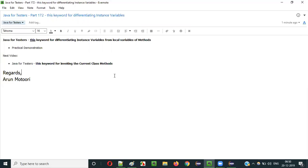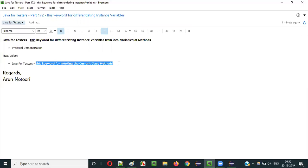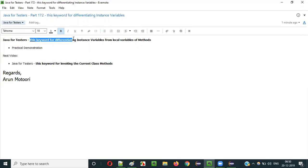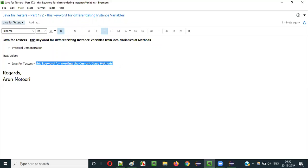This is how we use the 'this' keyword for differentiating instance variable names having the same name as the local variable names of methods. In the next video session, I will explain another use of the 'this' keyword in Java — using this keyword for invoking the current class methods. This keyword is not only used for differentiating instance variables from local variables, but can also be used for invoking the current class methods. See you in the next video session. Thank you, bye.